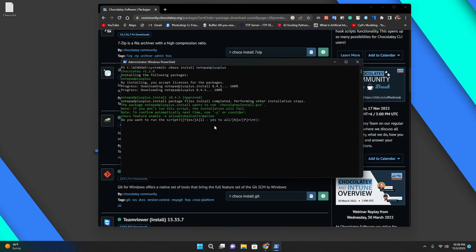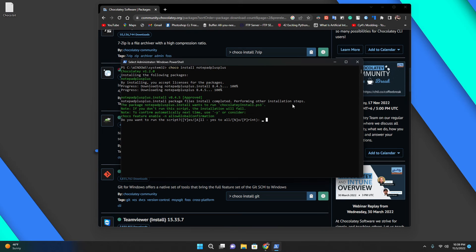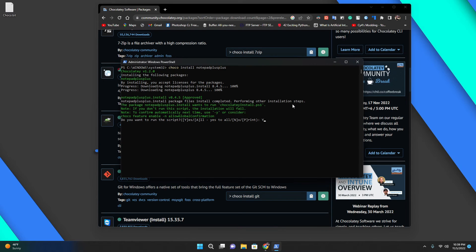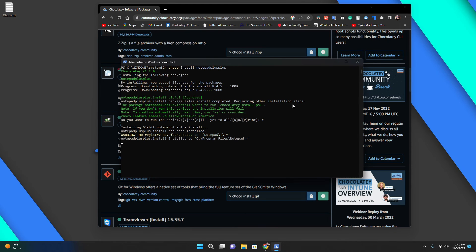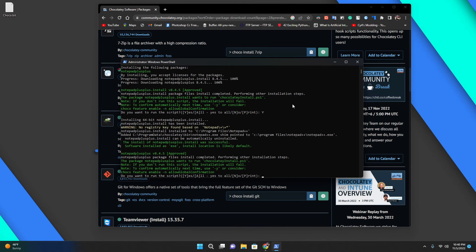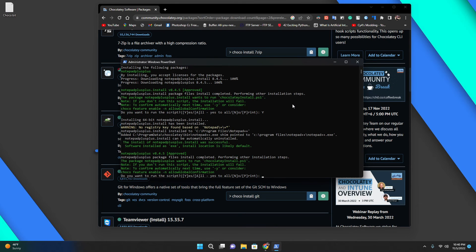It's installing everything. Now it's saying do I want to run the script or print it? Let's just go default, so yes.